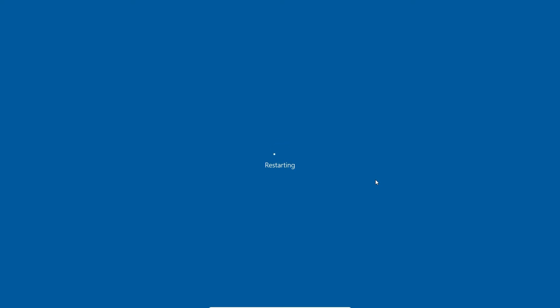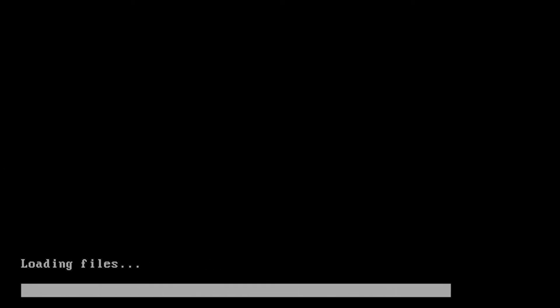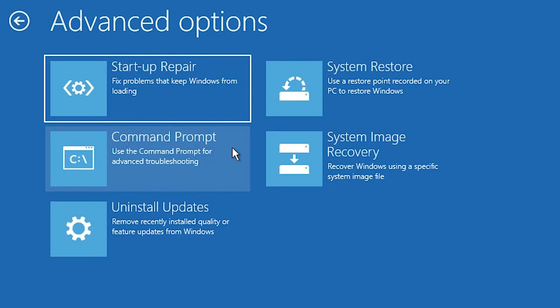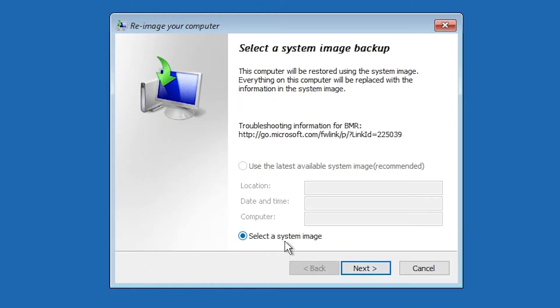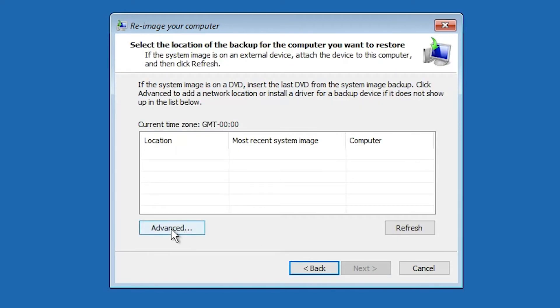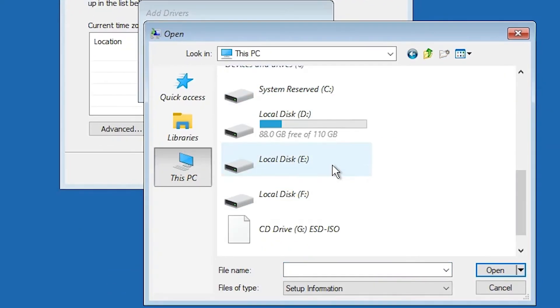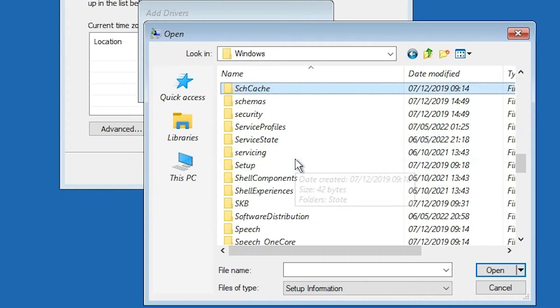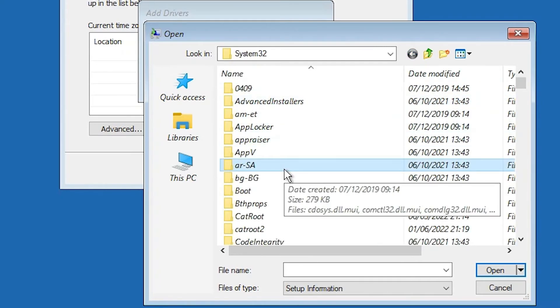Go to Start, right-click on Power, and restart the machine. We need to go back and rename utilman and cmd to their originals. This time, press the Enter key. Go to the Windows 10 setup again, click Next, then Repair your computer, then Troubleshoot, then System Image Recovery. Select your Windows 10 operating system, cancel, then Next, Advanced, Install a drive, OK. Go to This PC and find the Windows folder, then System32.